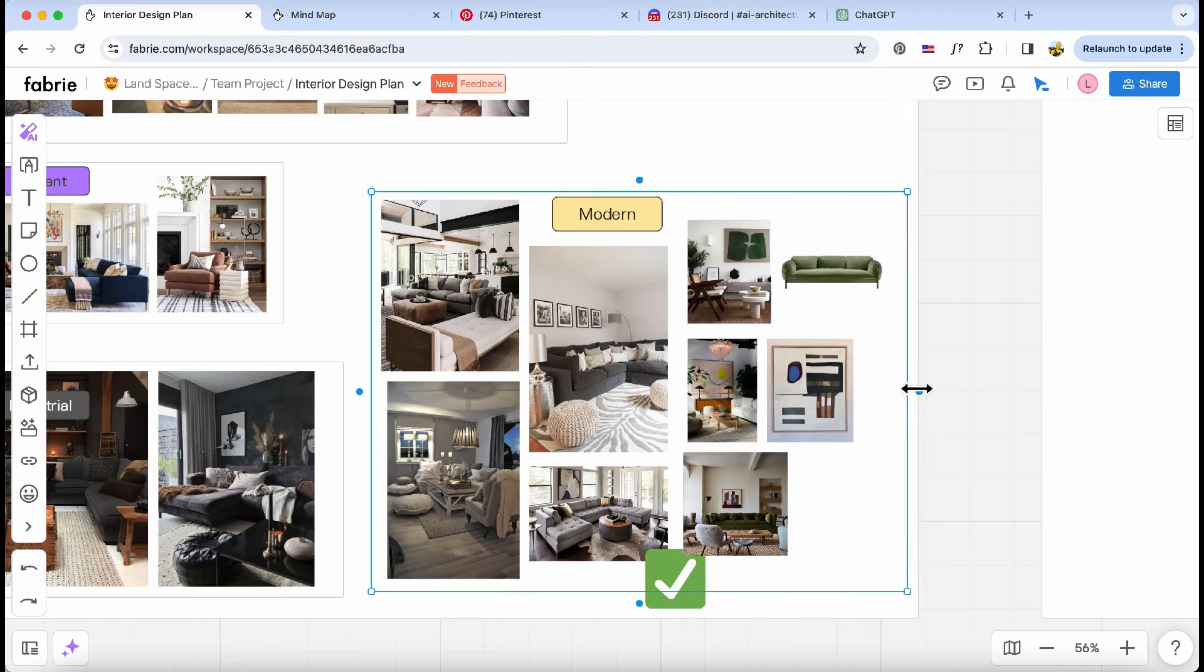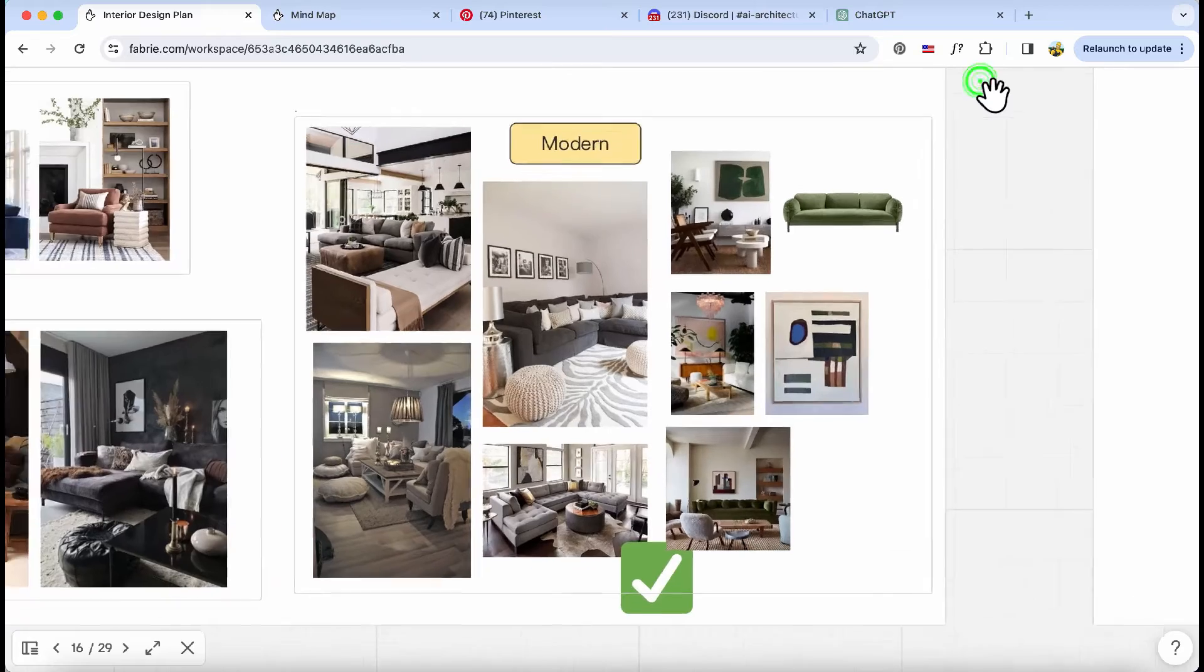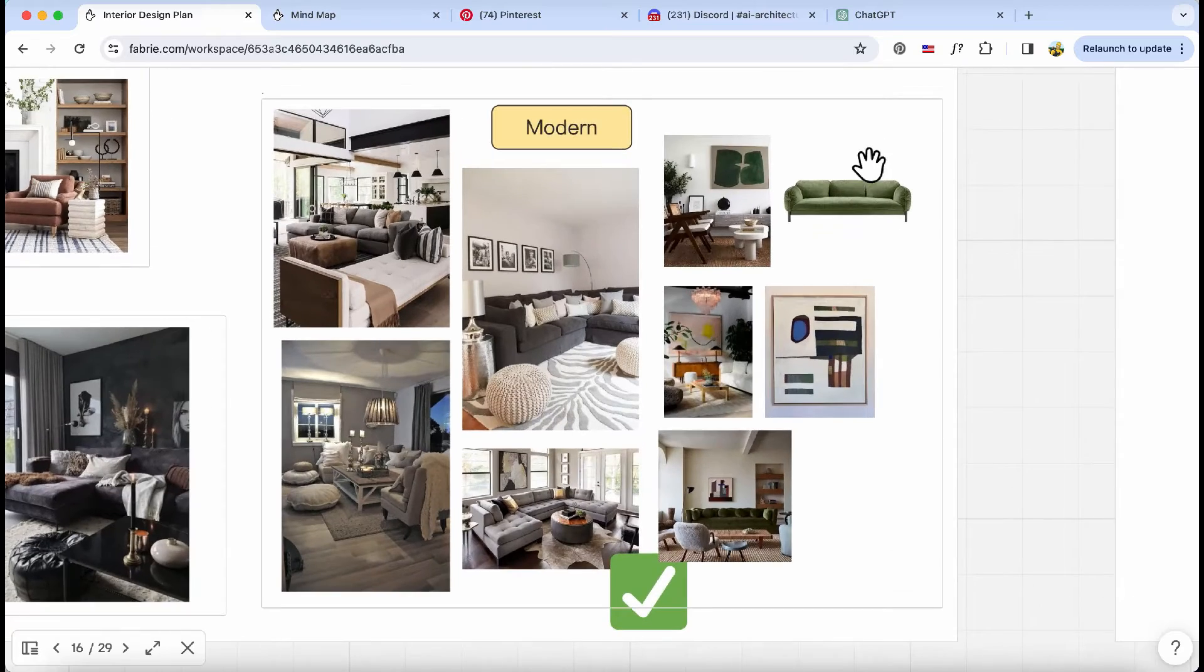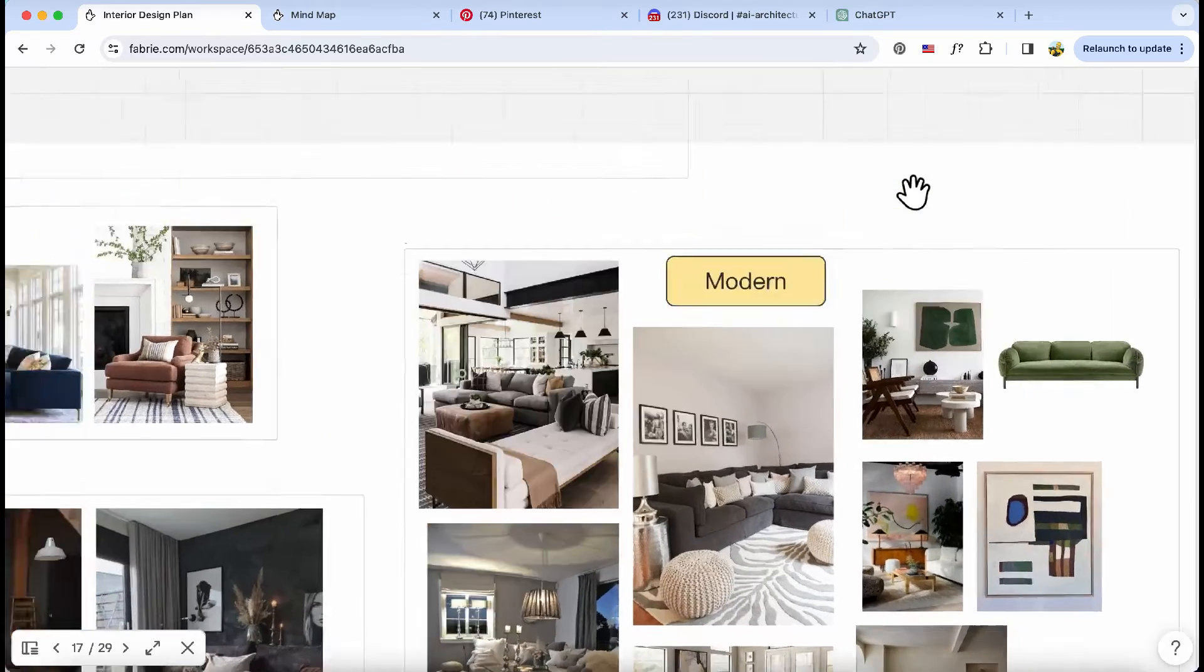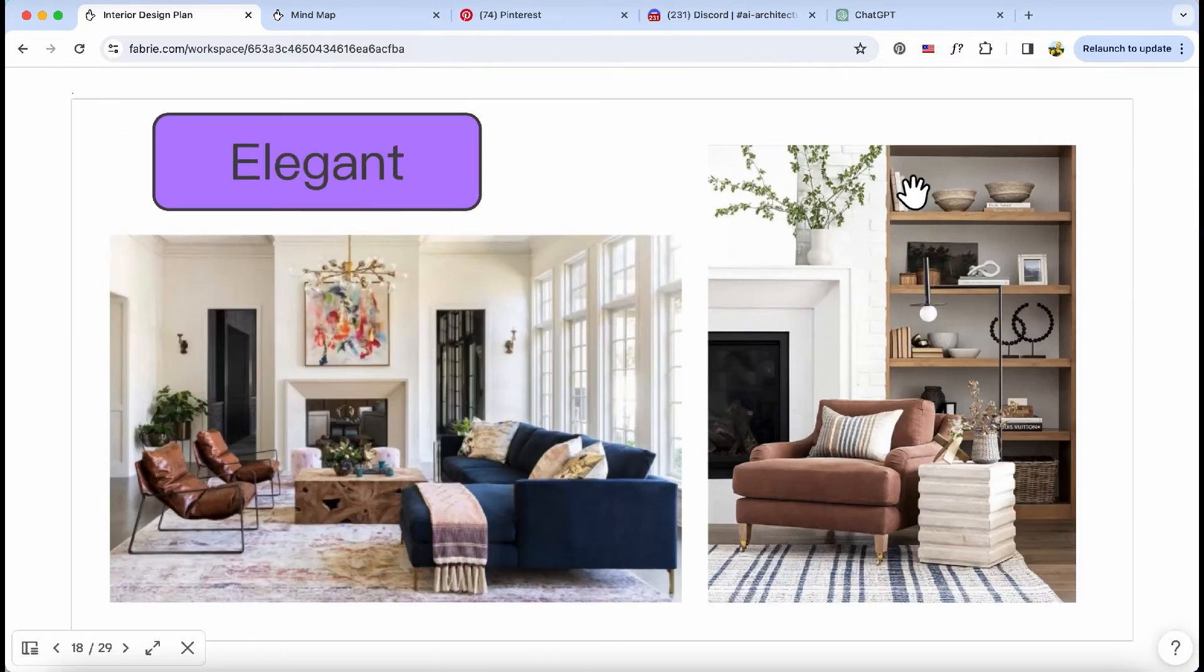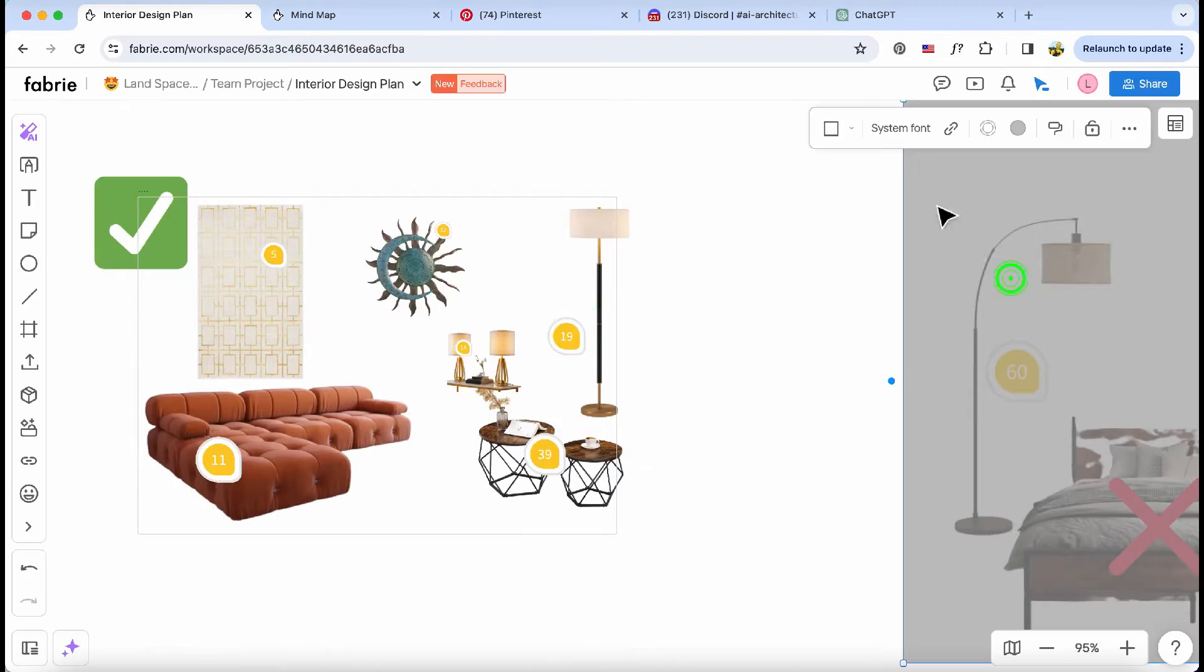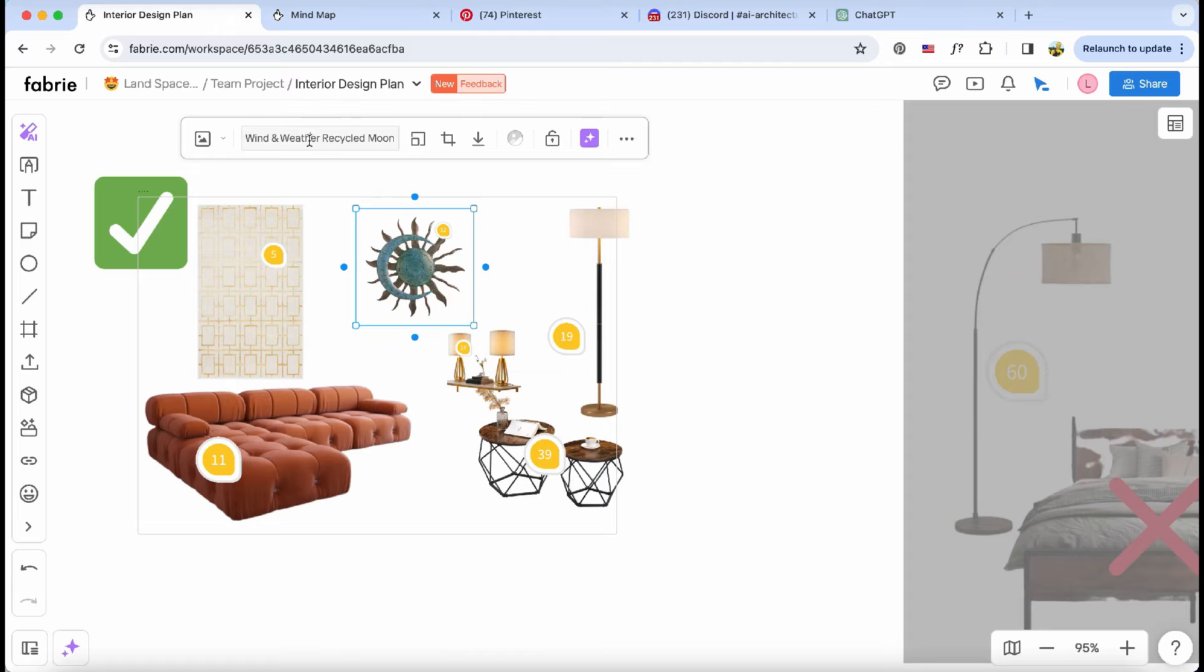So I've sorted those images into my mood board, and now I'm all set to show them to my client for her style preference. Once we've got the design style locked in, it's time to pick out furniture for different rooms.